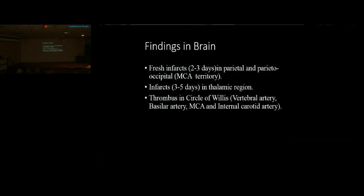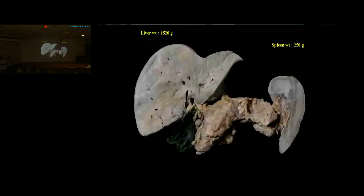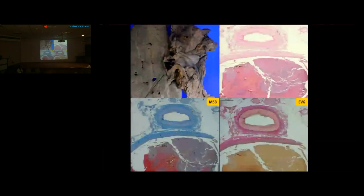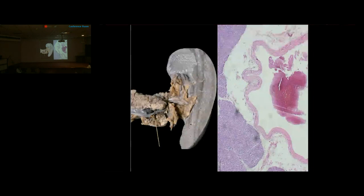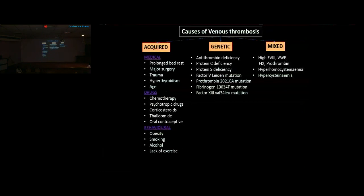The liver weighed 1520 grams — normal for age — with a smooth capsule and alternate dark and light bands indicating nutmeg appearance. The pancreas and spleen were essentially normal. Portal vein dissection showed thrombus confirmed on MSB stain. Additional thrombus was identified in the pulmonary vein, mesenteric vein, and splenic vein. Possible causes of venous thrombosis were discussed: acquired causes were ruled out as the patient had no relevant medical history, drug use, obesity, or smoking. No ante-mortem workup for protein C, protein S, Factor V Leiden, or coagulation factor mutations was performed, so the etiology of venous thrombosis remained unknown.